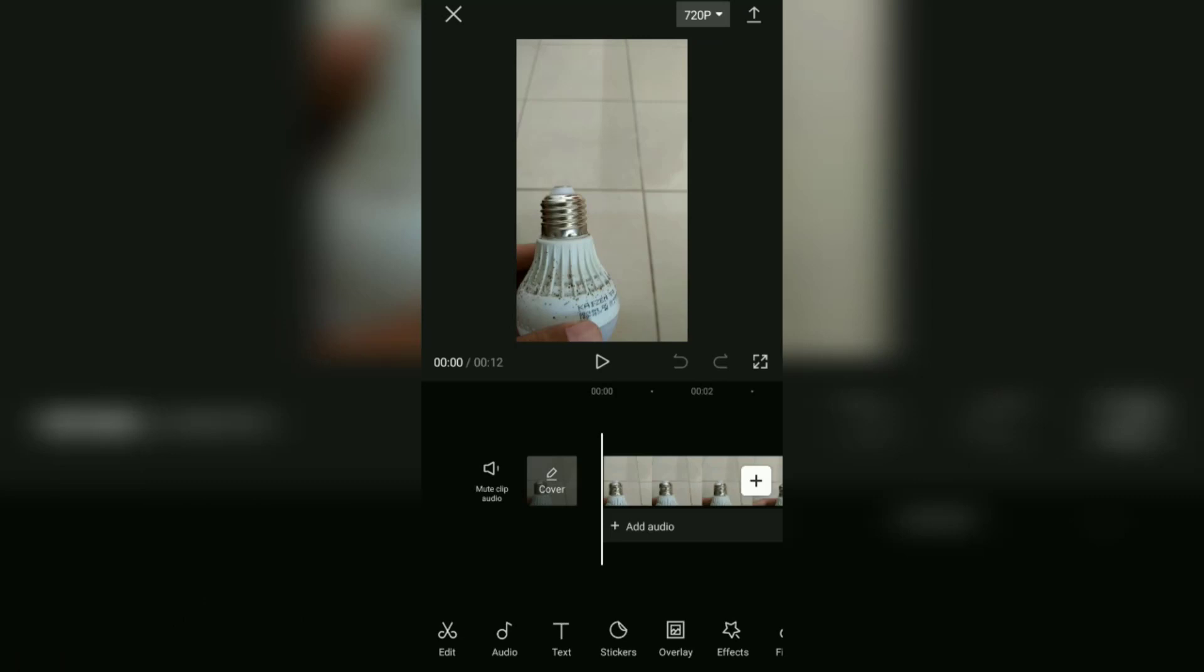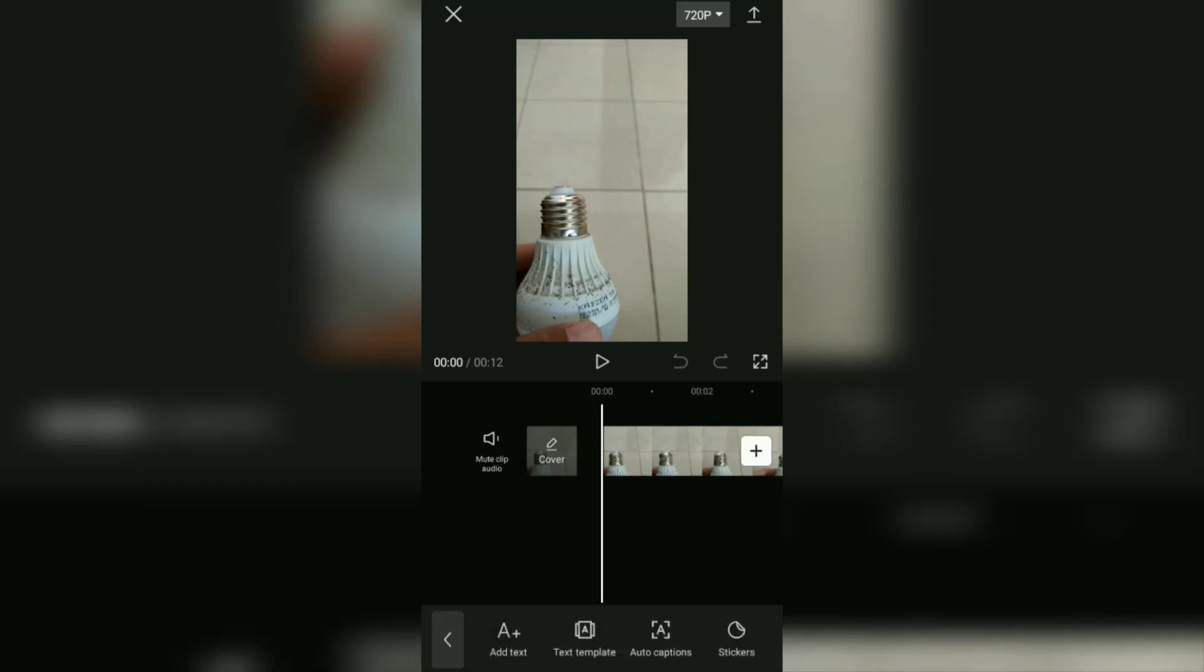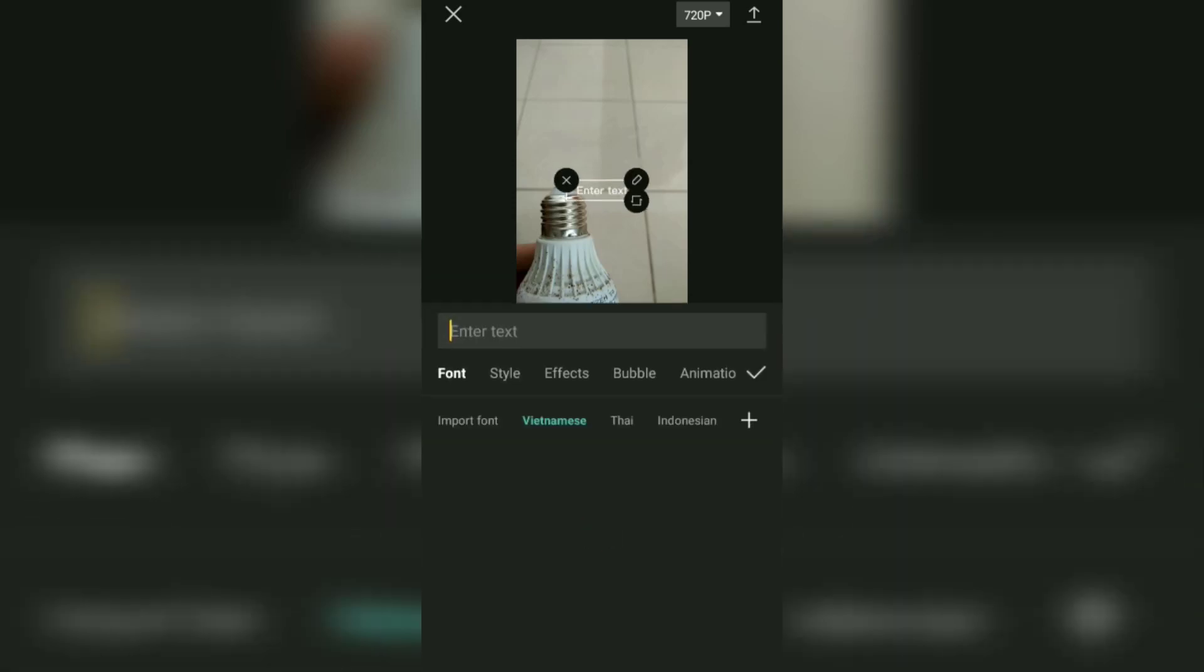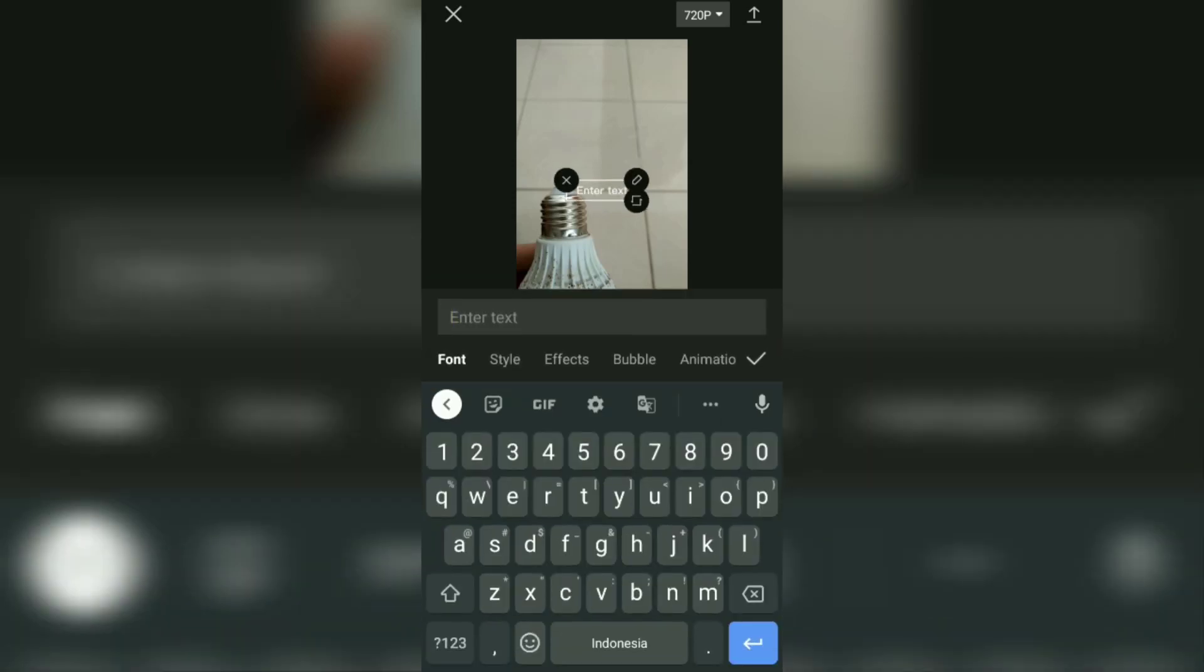Next, open the text menu, tap add text, then type the text you want.